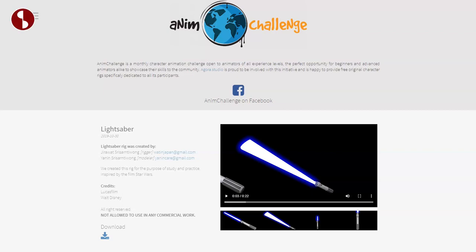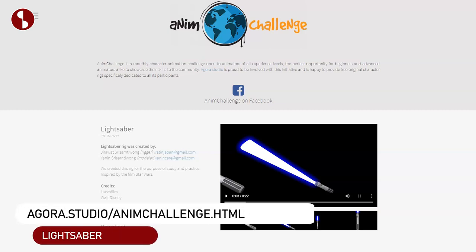Welcome back to another rig review. Today I'm going to take a look at a lightsaber. This is for the new anim challenge and you can find this on the site. As always, I'm going to put the link in the description.